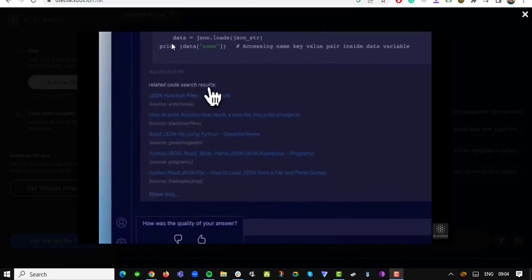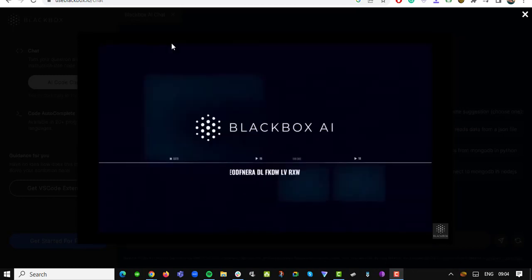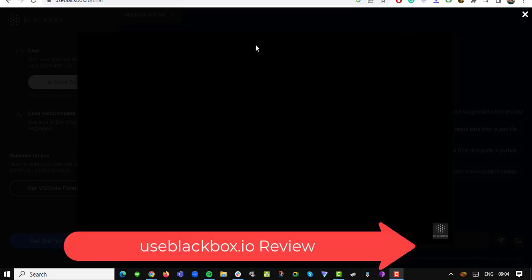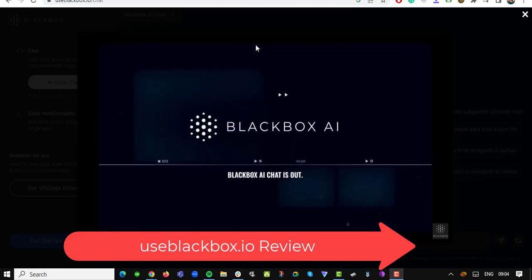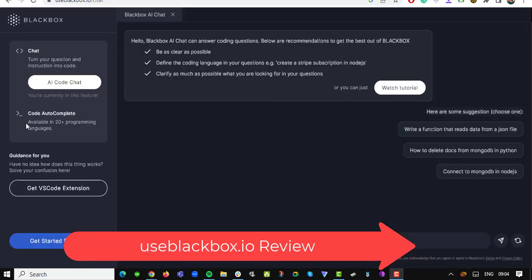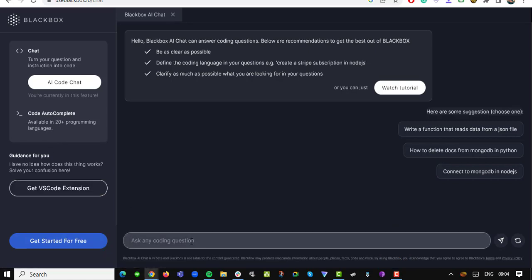Hello there and welcome to another training video. In this nugget, we will deep dive into the world of coding and software development with a revolutionary tool, Use Blackbox AI. Whether you are a student seeking coding mastery or a seasoned industry professional looking to streamline your workflow, this powerful coding tool is here to simplify your life and take your coding skills to the next heights.